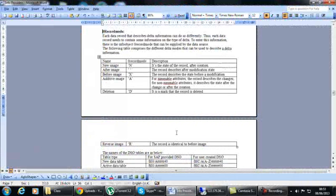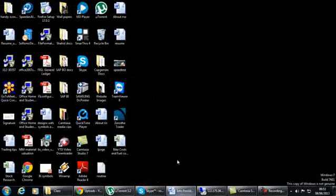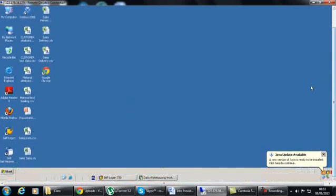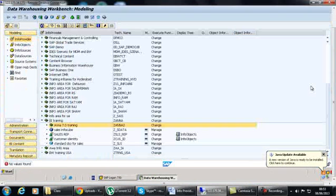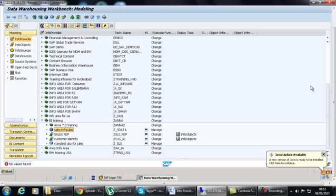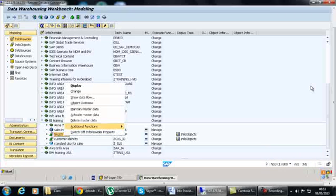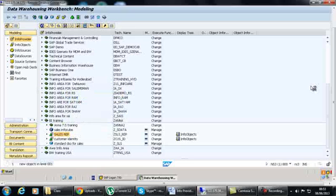Now let's see how to load transaction data. We created InfoProviders yesterday - one for InfoCube and one for DSO. In these InfoProviders, we haven't loaded anything and there is no data flow. If you want to see the data flow, you have to right-click and click 'Show Data Flow'.